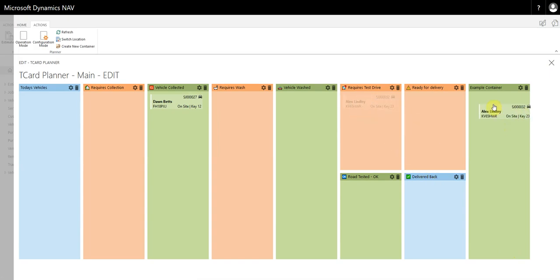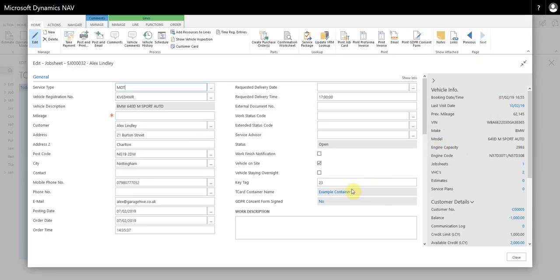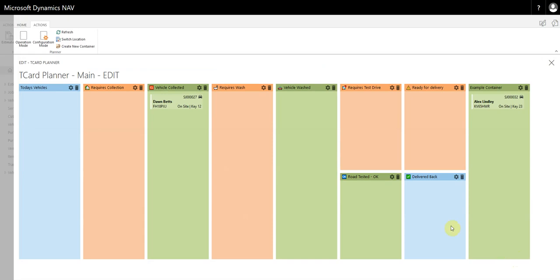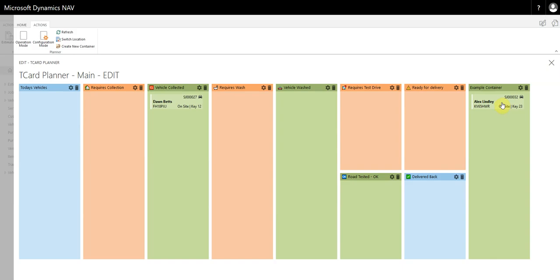Then if we drag it over to the example container, you can see it's changed the status of the example container. So that is how you modify and how you use the TCard system.